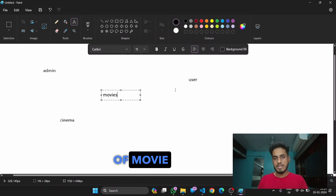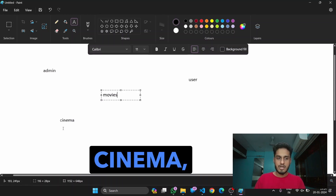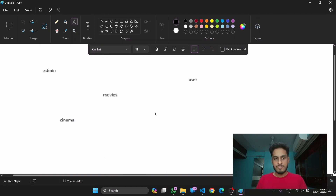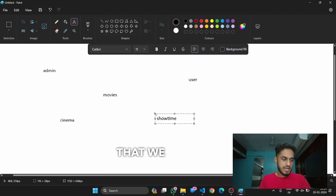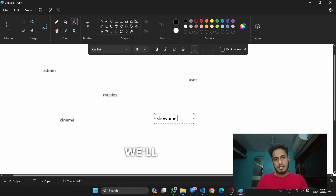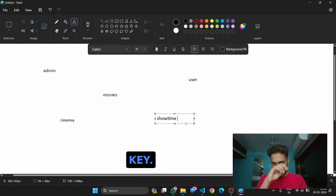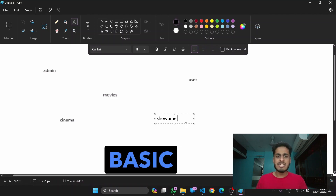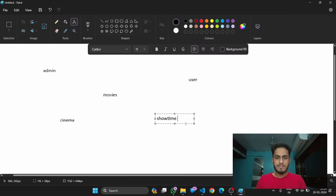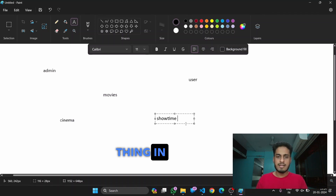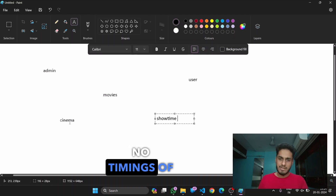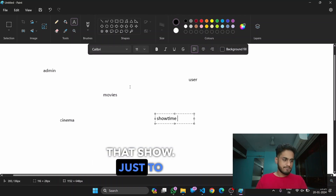Next up, we need to create a showtime table. Movies will have their definite showtimes, so showtime is another table where we'll take movie ID and cinema ID as foreign keys. We are trying to keep this project as basic as possible, so we aren't considering time — showtime will just have movie ID and cinema ID as foreign keys, with no specific show timings.